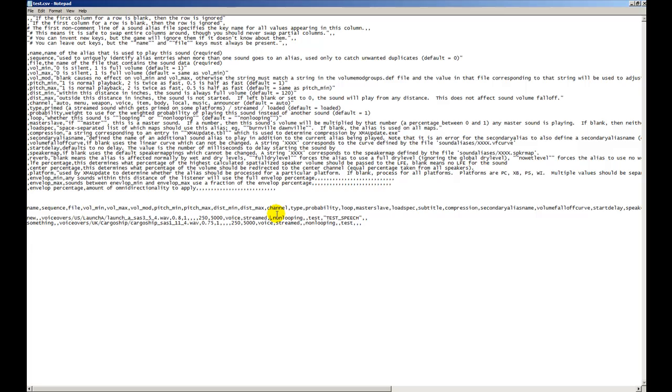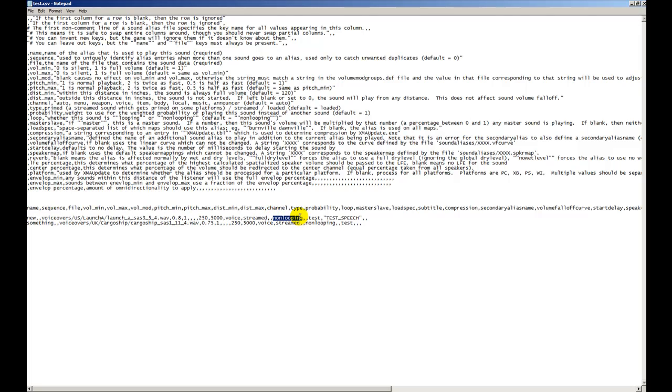There's probability - if another sound file gets called, what's the probability of this sound being stopped by that other sound? We're going to leave it blank because we don't want it to stop. Do we want this sound file to be looping or not? It's either non-looping or looping. Since we're just going to play it once, we're going to put non-looping.